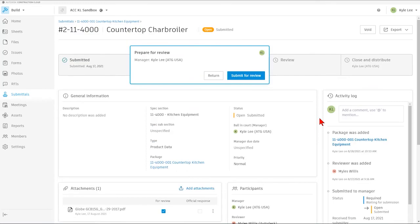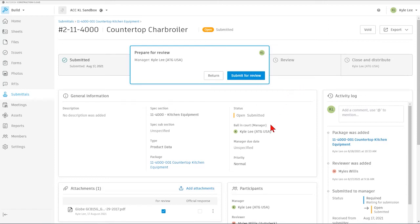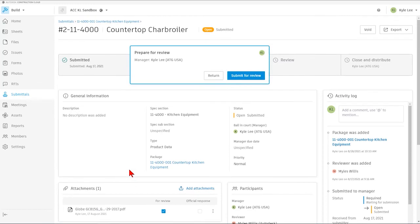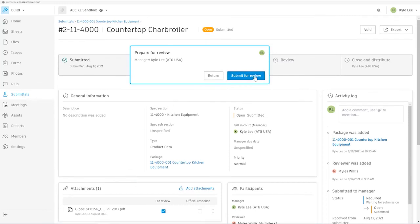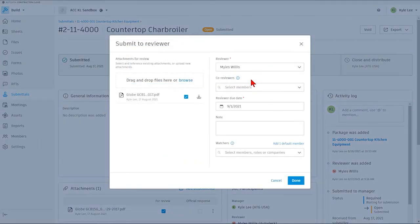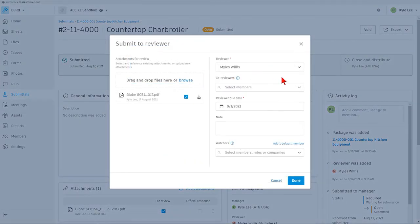Okay, so this submittal item is ready to submit for review. We can see that I have the cut sheet that's been attached to this for review, so I'm going to tell it I want to submit this for review.